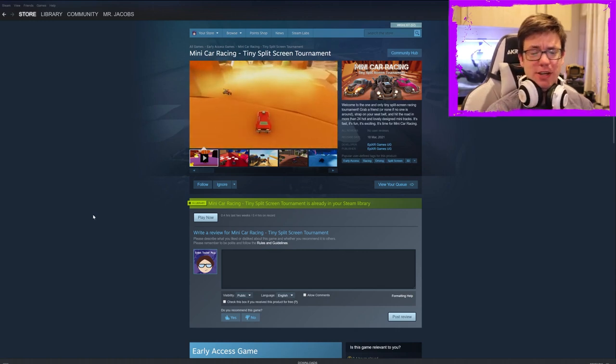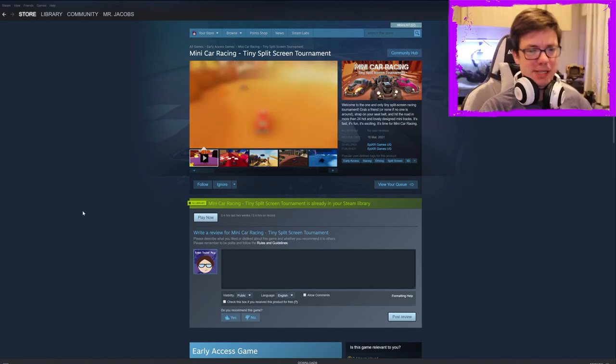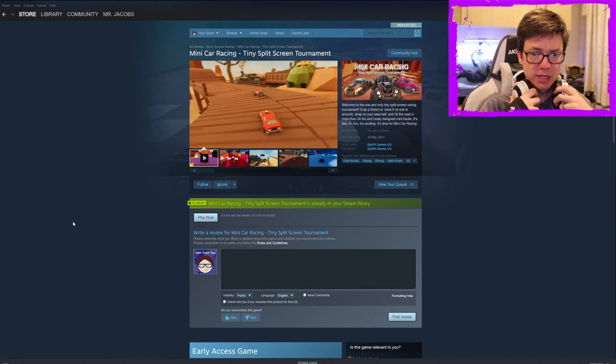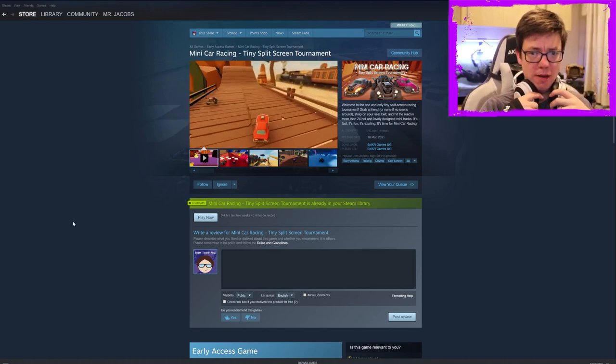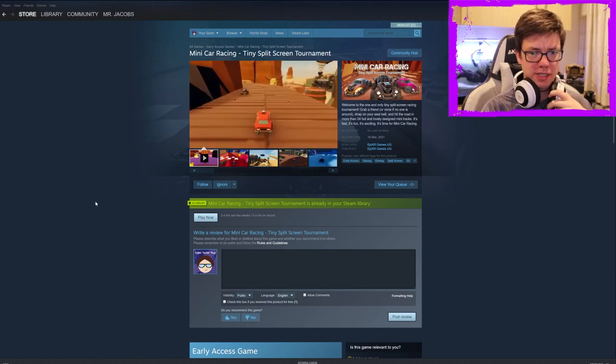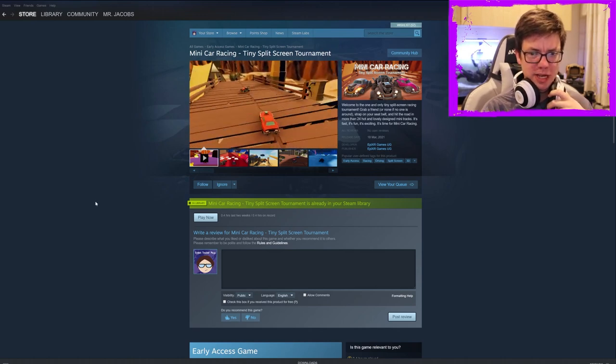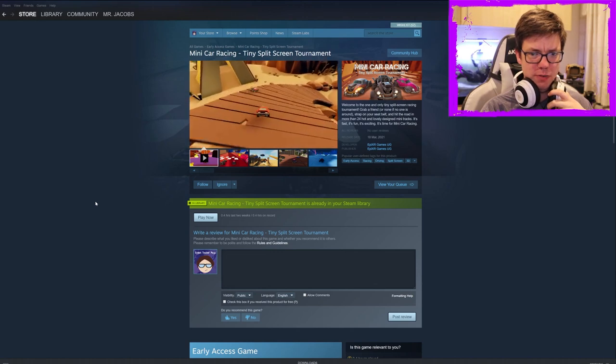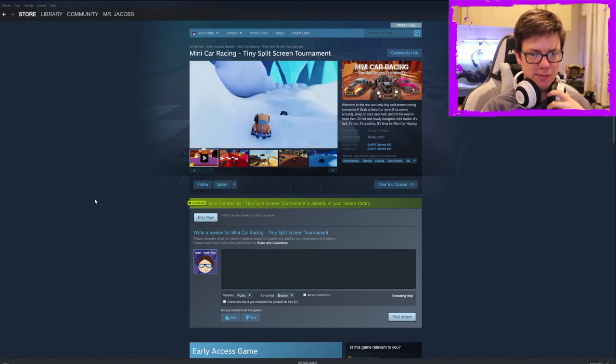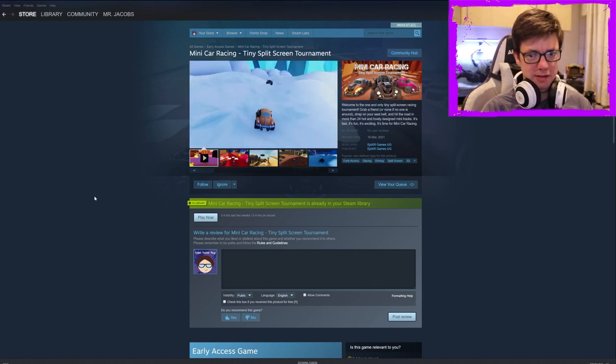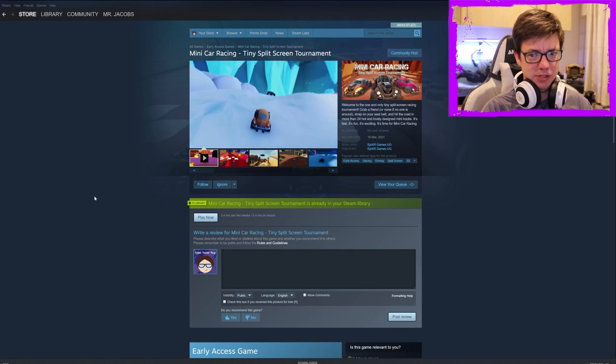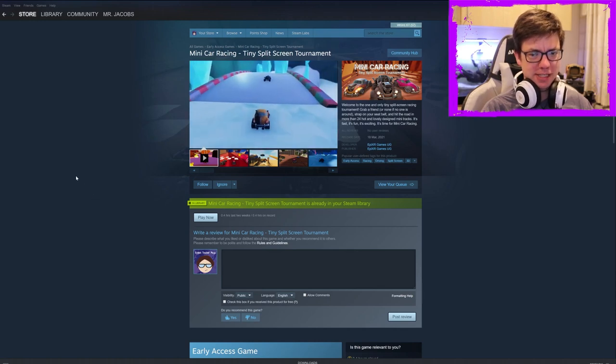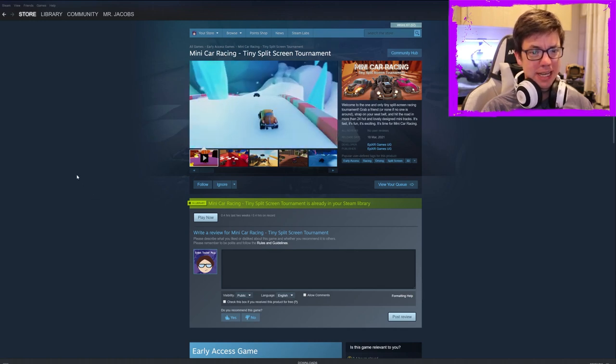Yeah, so obviously it didn't work. It just froze there and just kept playing the same looped music over and over and over again, and that's fine. So here we are looking at the description to see what the game has to say for itself. So, Mini Car Racing Tiny Split Screen Tournament. Welcome to the one and only Tiny Split Screen Racing Tournament. Grab a friend or none if no one is around, strap on your seatbelt, and hit the road in more than 24 hot and lovely designed mini tracks. It's fast, it's fun, it's exciting, it's time for Mini Car Racing.